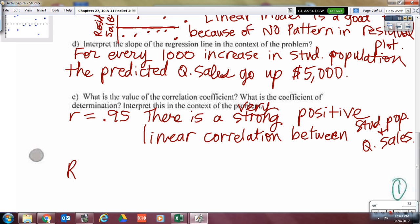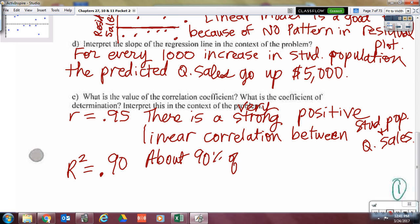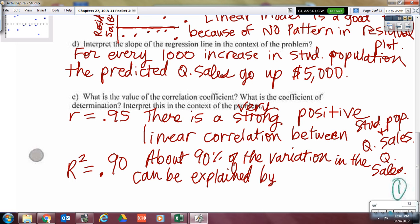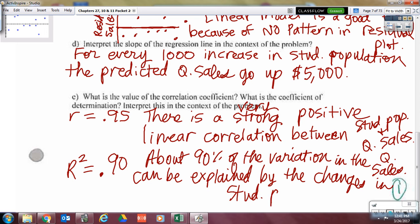Coefficient of determination — what's that letter? R squared. R squared is 0.90, so about 90% of the variation in quarterly sales can be explained by the changes in student population, or it can be explained by the model itself — the equation of the line y equals 5x plus 60.